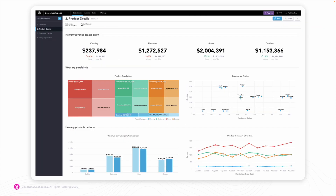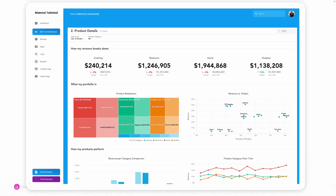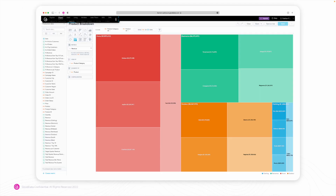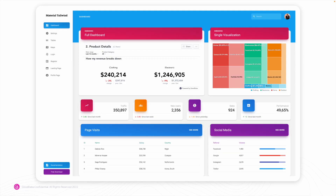Here's an example of an embedded pre-built dashboard. You can see a dashboard created in the analytics platform — React SDK offers you a code snippet that you copy and paste into your application, adjust some parameters, save it, and your dashboard is embedded, as shown in the picture. In the same way, you can embed a single visualization: first create it in the analytics platform, then embed it, as you can see in the second picture at the top right corner.